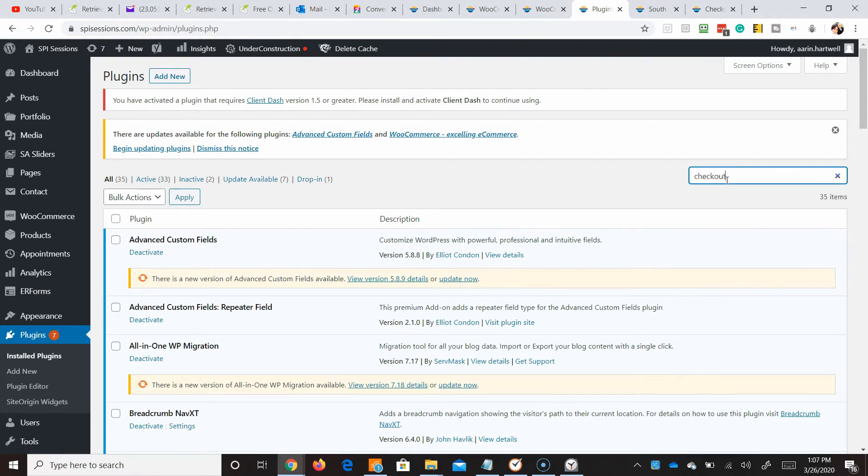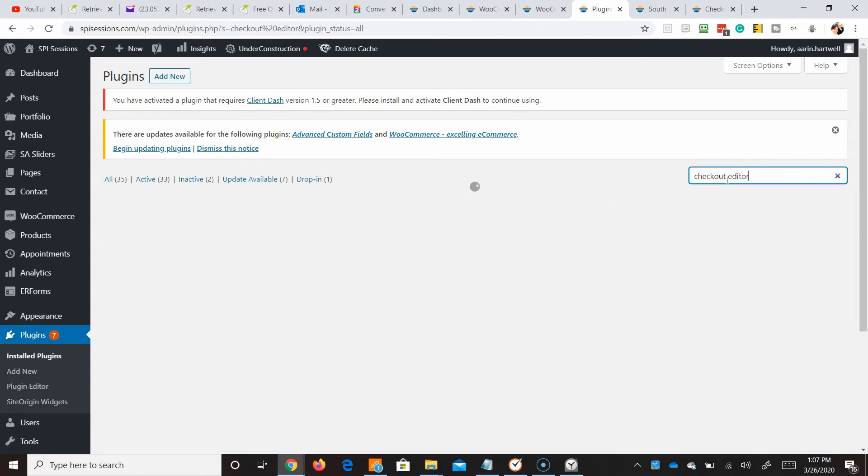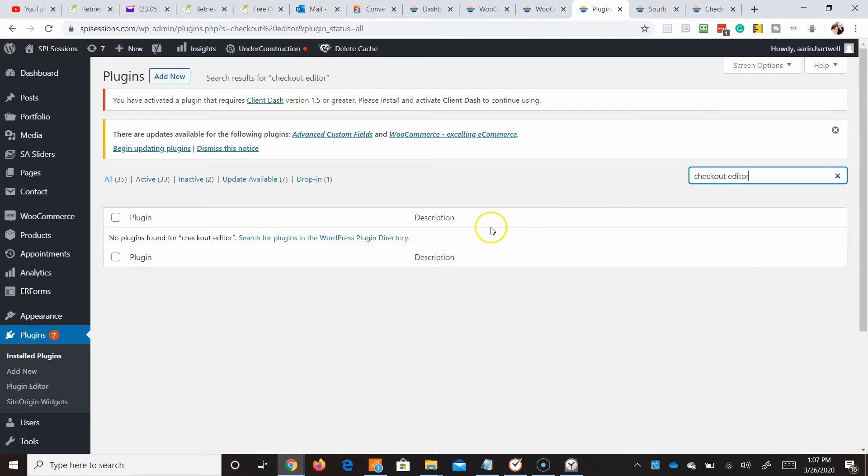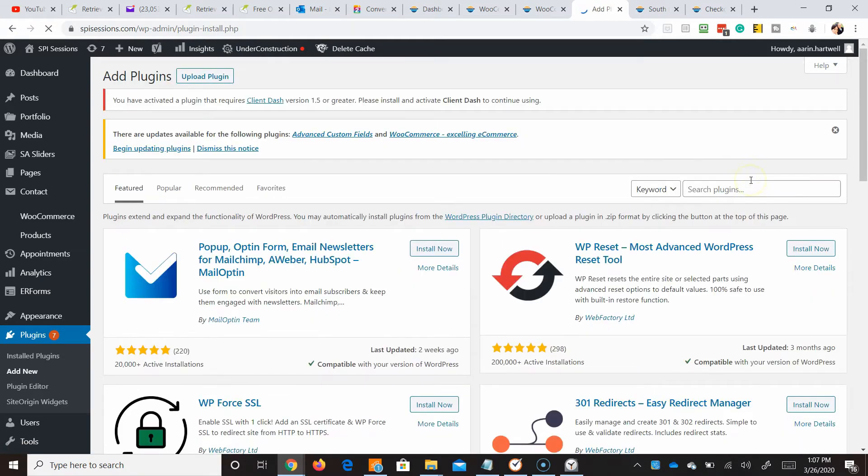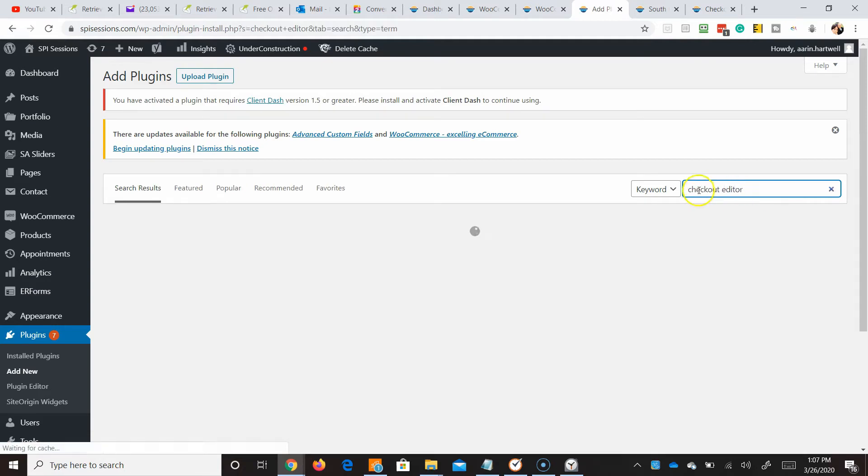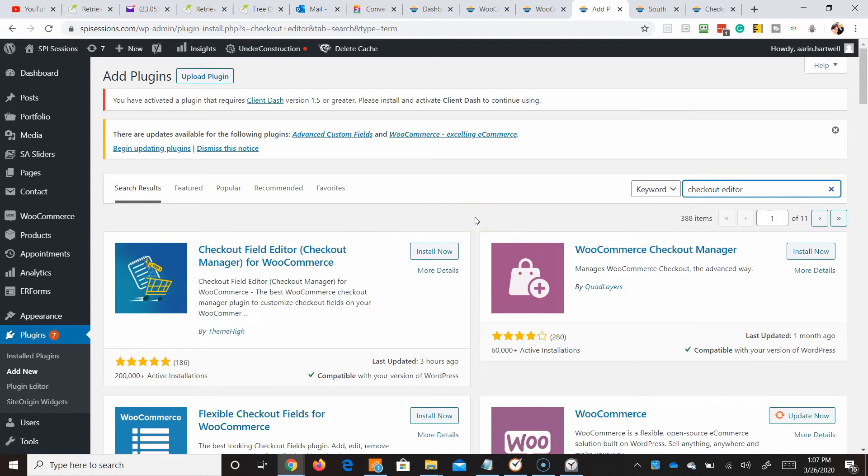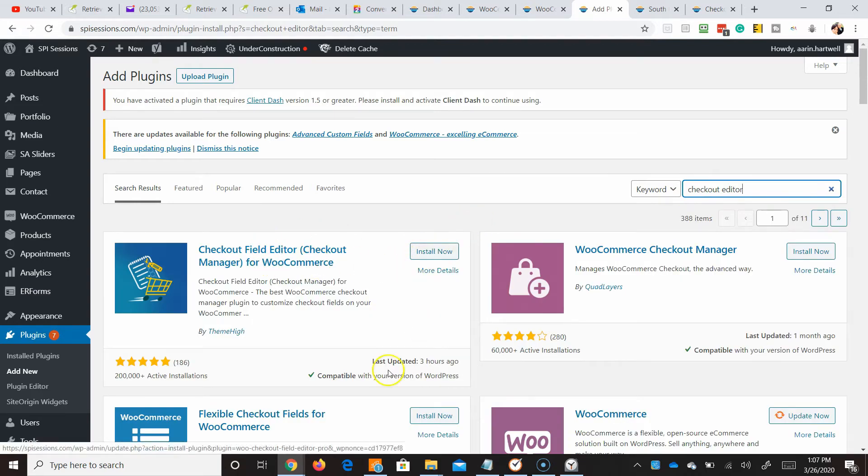Checkout editor for WooCommerce. Don't have it. So let's add new. Checkout editor. Perfect. So here it is. Install now.